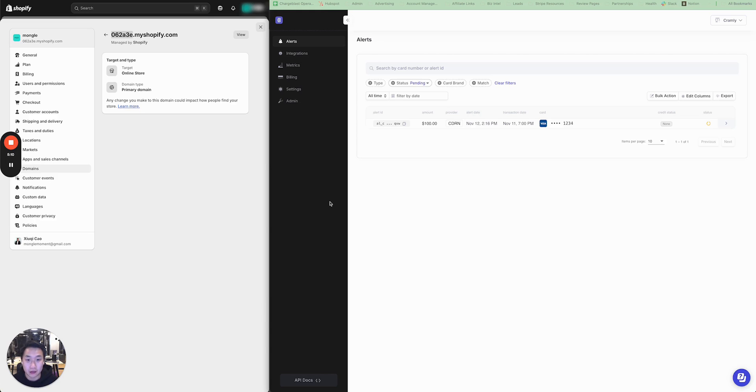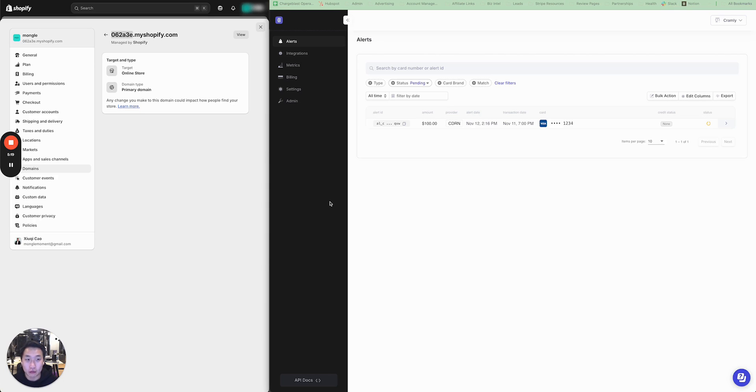So if you have any questions with your Shopify store enrollment in ChargeBlast, please don't hesitate to reach out support at chargeblast.com. We're around 24-7 to help you in your enrollment process. Thank you very much, and thank you for your interest in ChargeBlast.